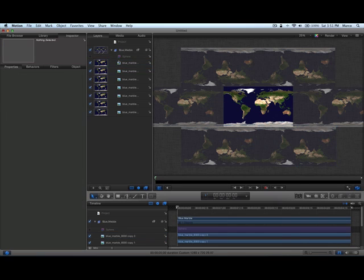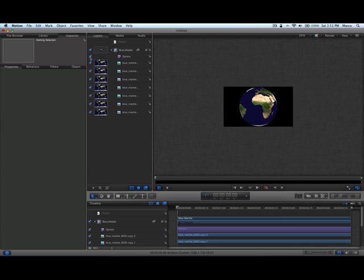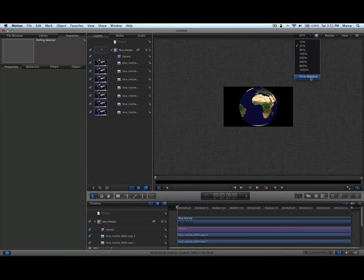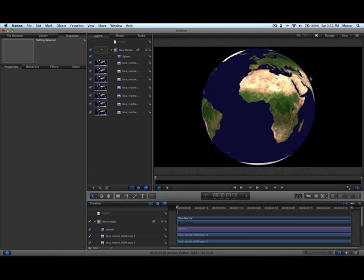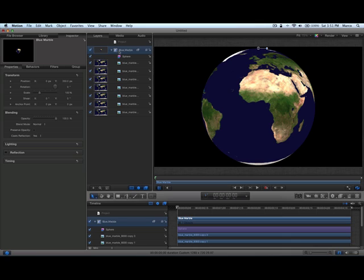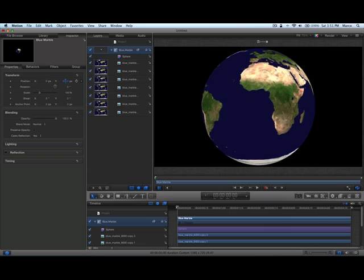And once again, let's reactivate the sphere filter, which might take a bit. The image is very complex. And fit the window. Back to blue marble. And here we go.